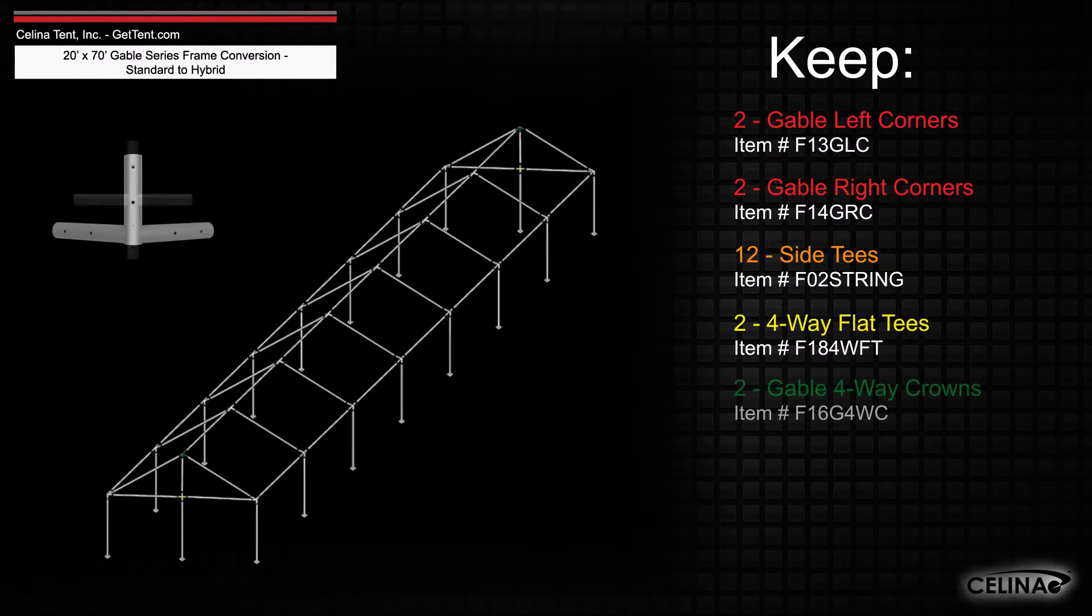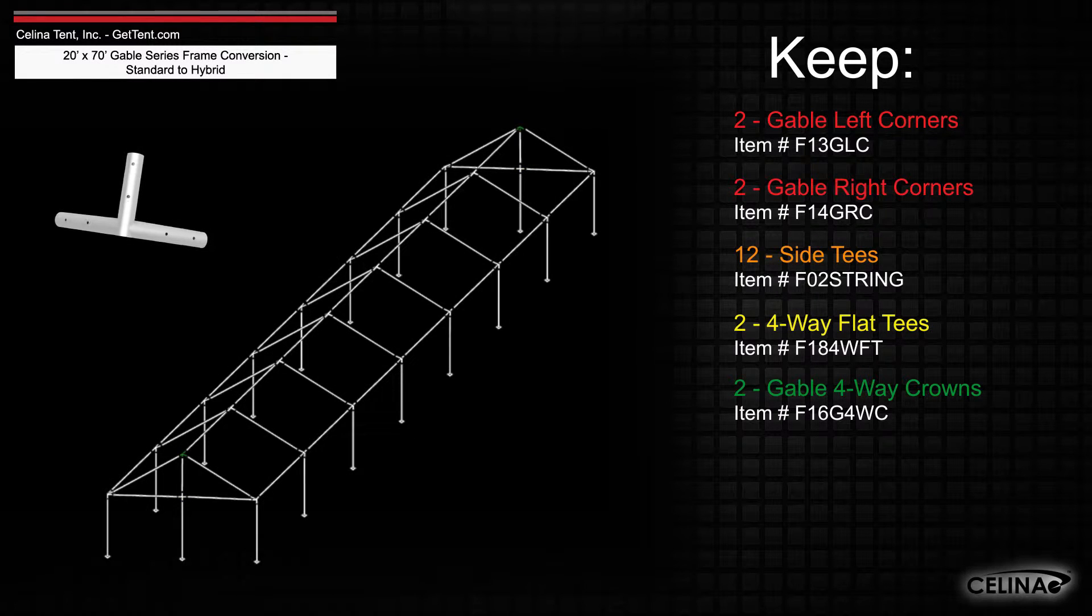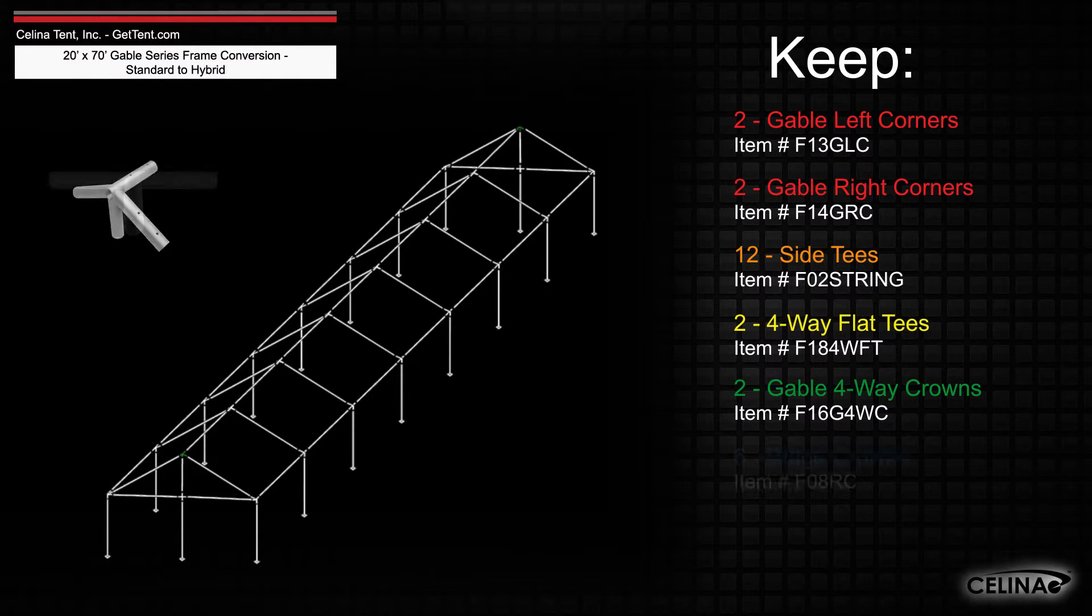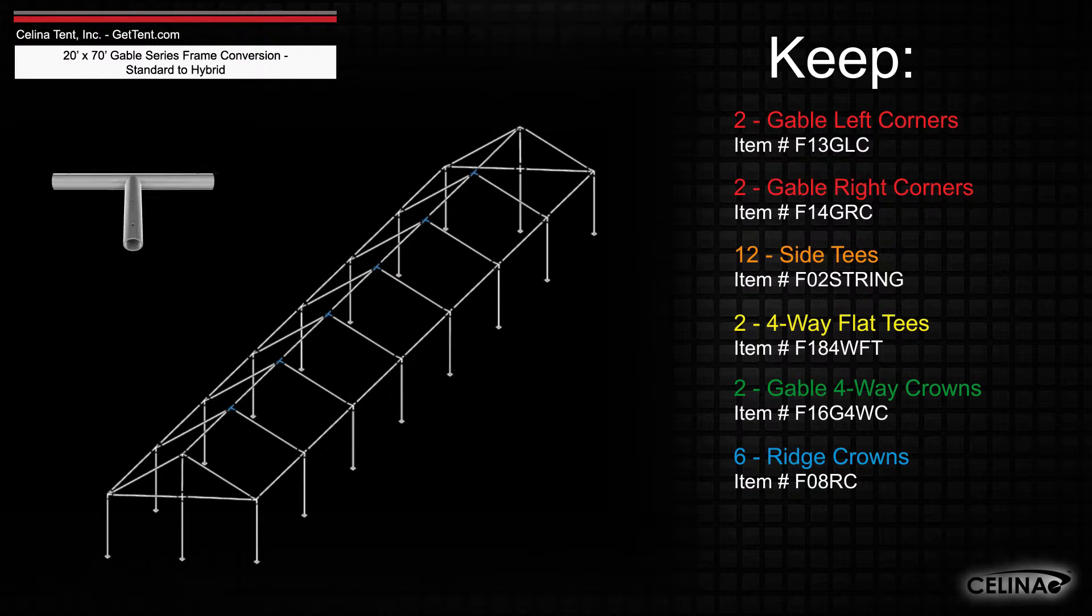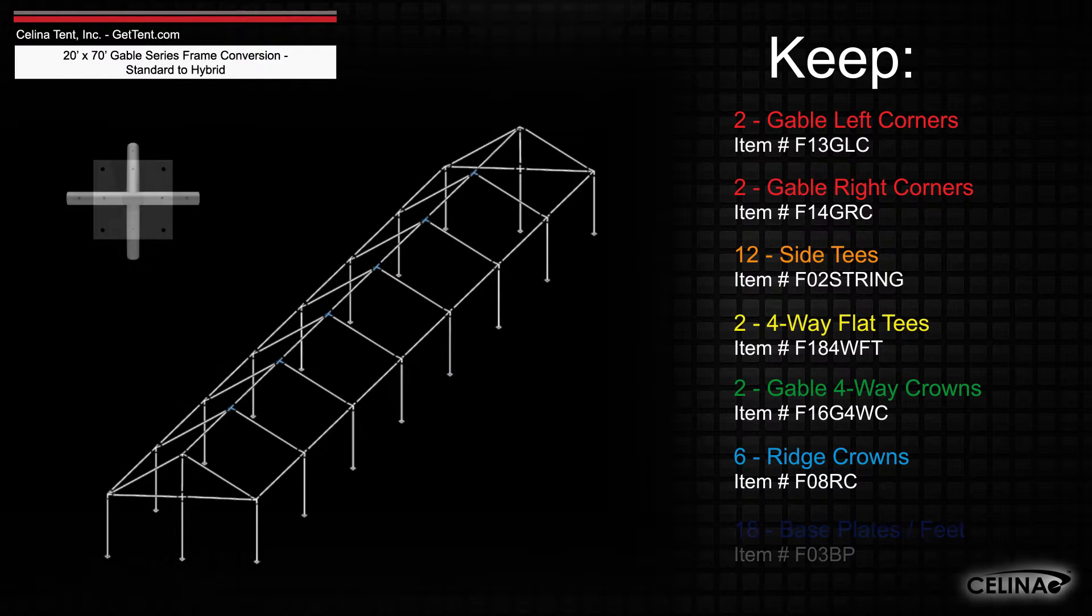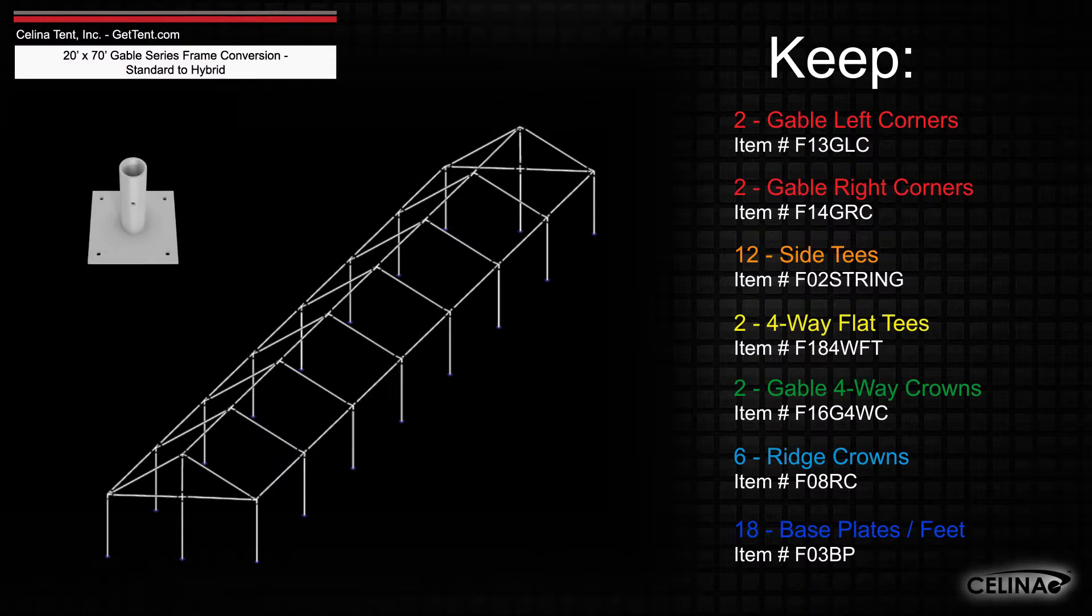Additionally, you'll need 2 gable 4-way crowns, 6 ridge crowns, and 18 base plates or feet.